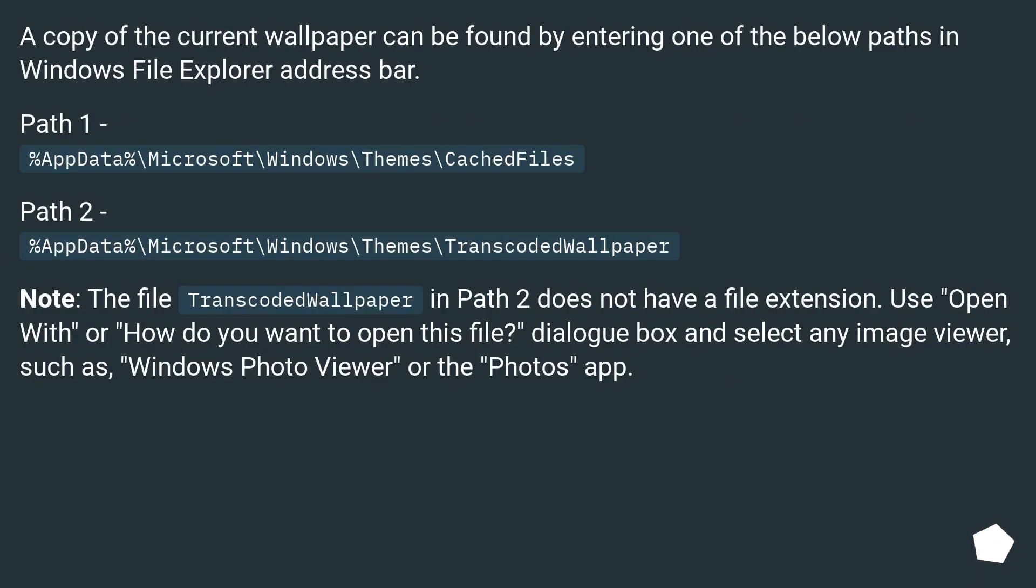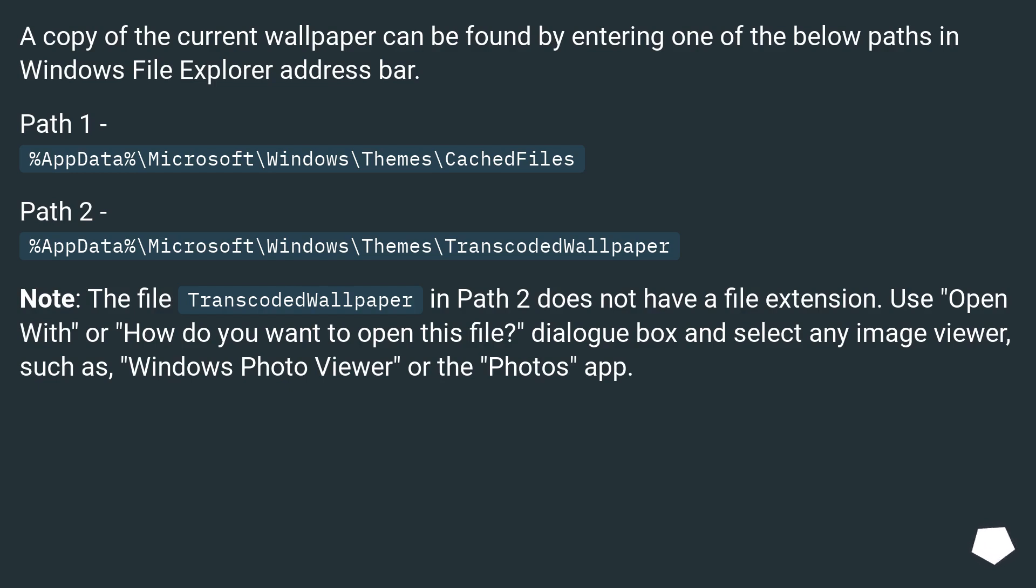A copy of the current wallpaper can be found by entering one of the below paths in Windows File Explorer address bar. Path 1: %AppData%\Microsoft\Windows\Themes\CachedFiles. Path 2: %AppData%\Microsoft\Windows\Themes\TranscodedWallpaper.